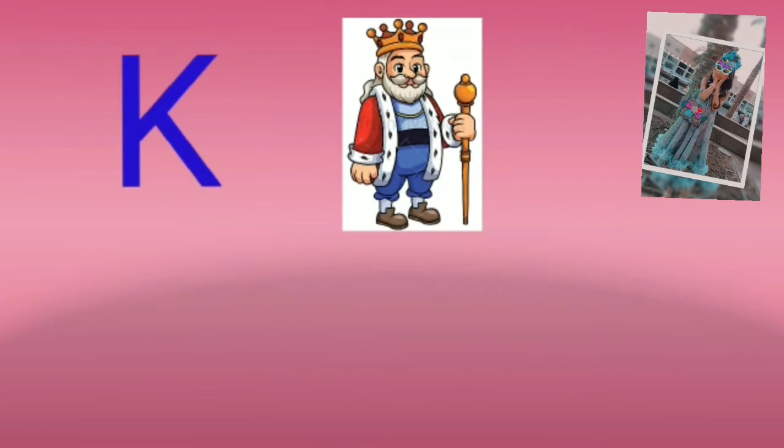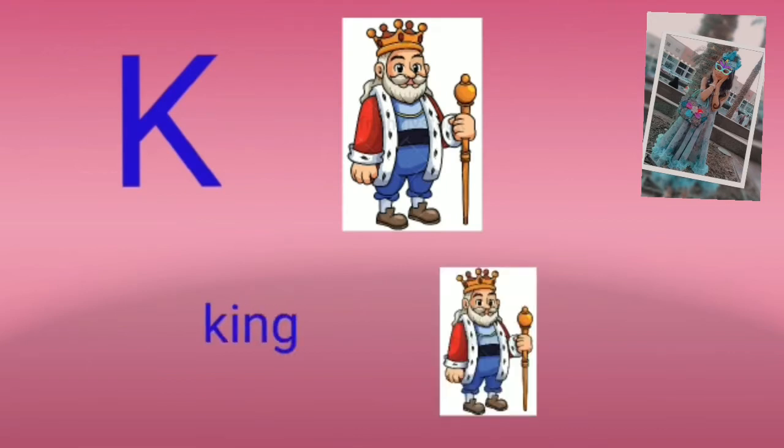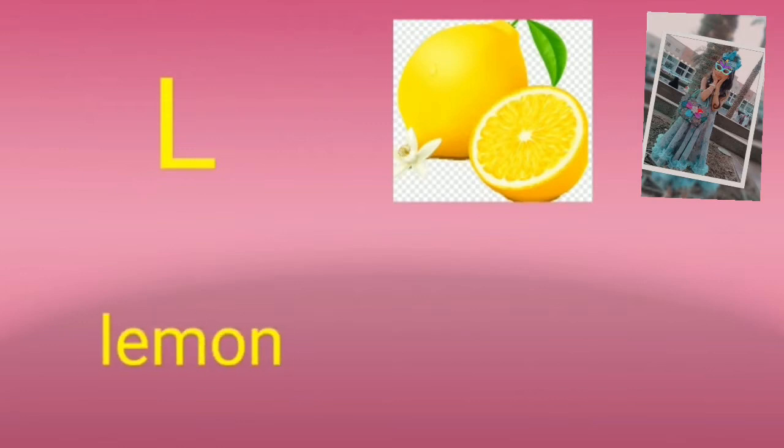K for king, king for my dad. Wow! L for lemon.